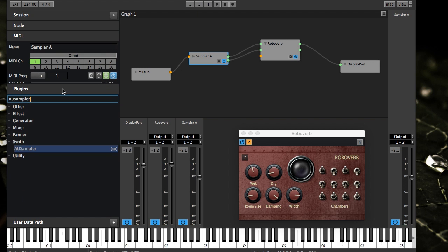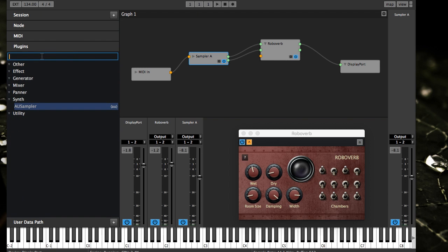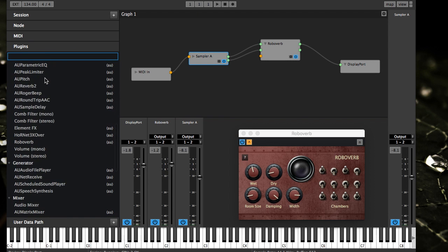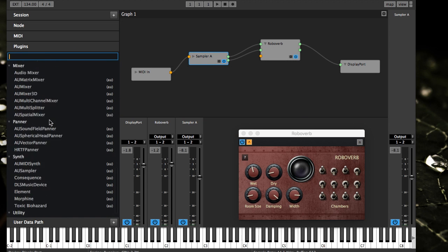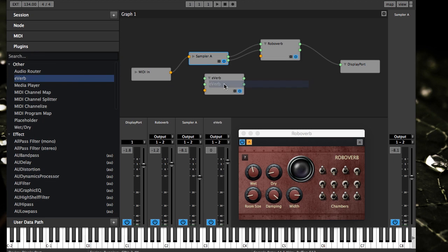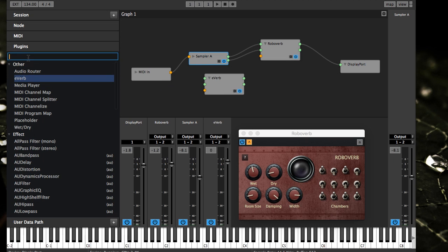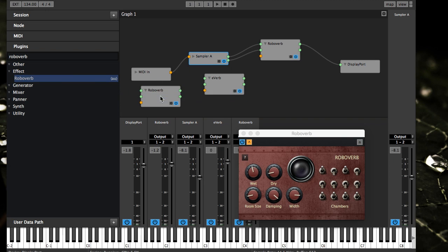The next panel here is the plugins panel. This is just a simple list of all the plugins that you have currently scanned into the system. You can just bring them over, you can search. I like to search for robo verb all the time, it's just easy.